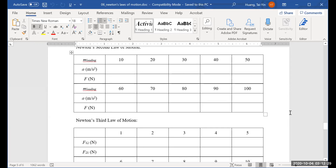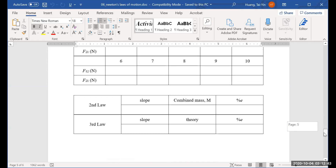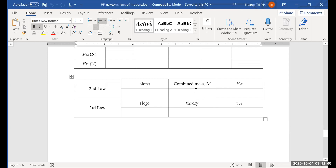Looking at the data table: the force here is a result of the loading mass on the mass holder to create the tension. The F12 and F21 values will be provided, and the combined mass will be provided as well. For the second law, the slope will be the experimental value of the combined mass, which you compare to the actual value to get the percent error. For the third law, the theoretical value should be one, and you compare that to your slope to get your percent error.